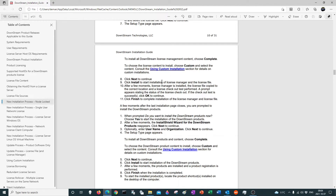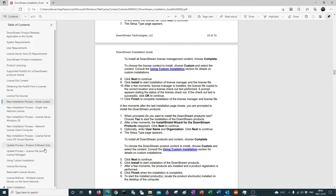And if you want to do a custom search for your license file — now, let's say you do have an installation and you have to update your license file but you want to stay at the same version. Well, that would be not update product software, but update license and license manager. So there's a way to do that also.